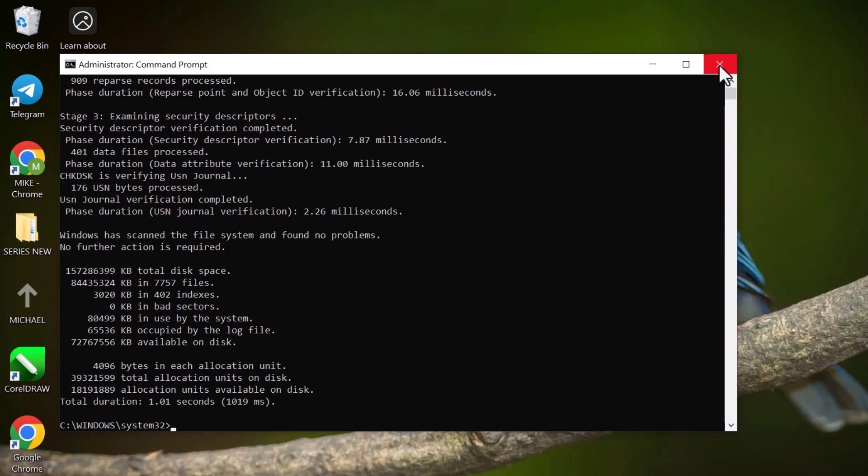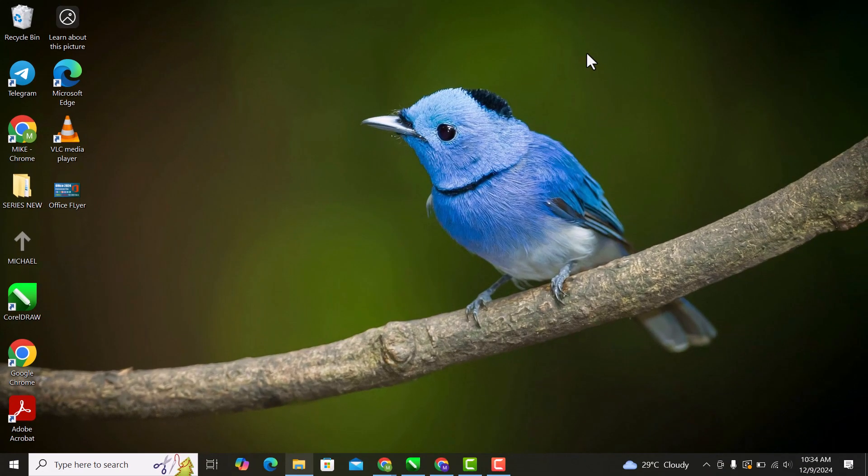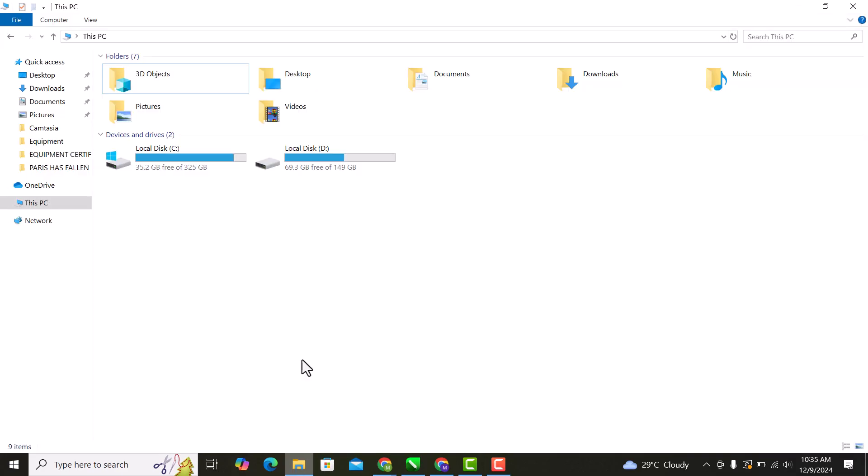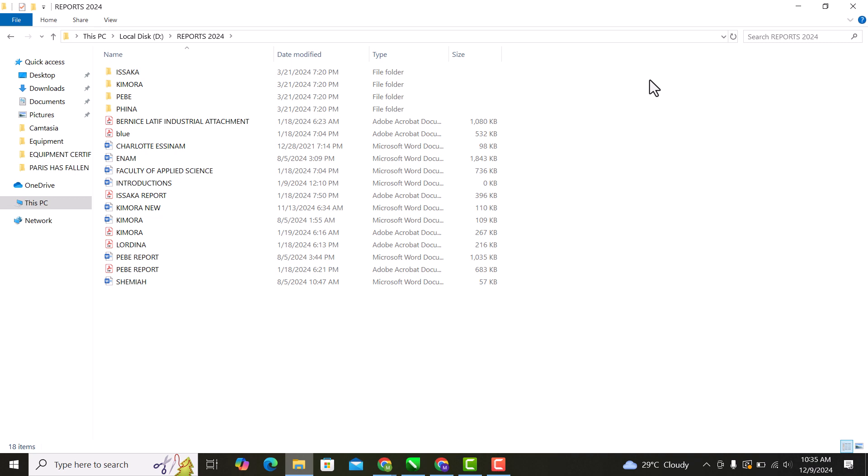Now that Checkdisk has finished, let's test the drive. Head back to File Explorer and try opening your drive. If everything went well, you should now be able to access your files without any issues.